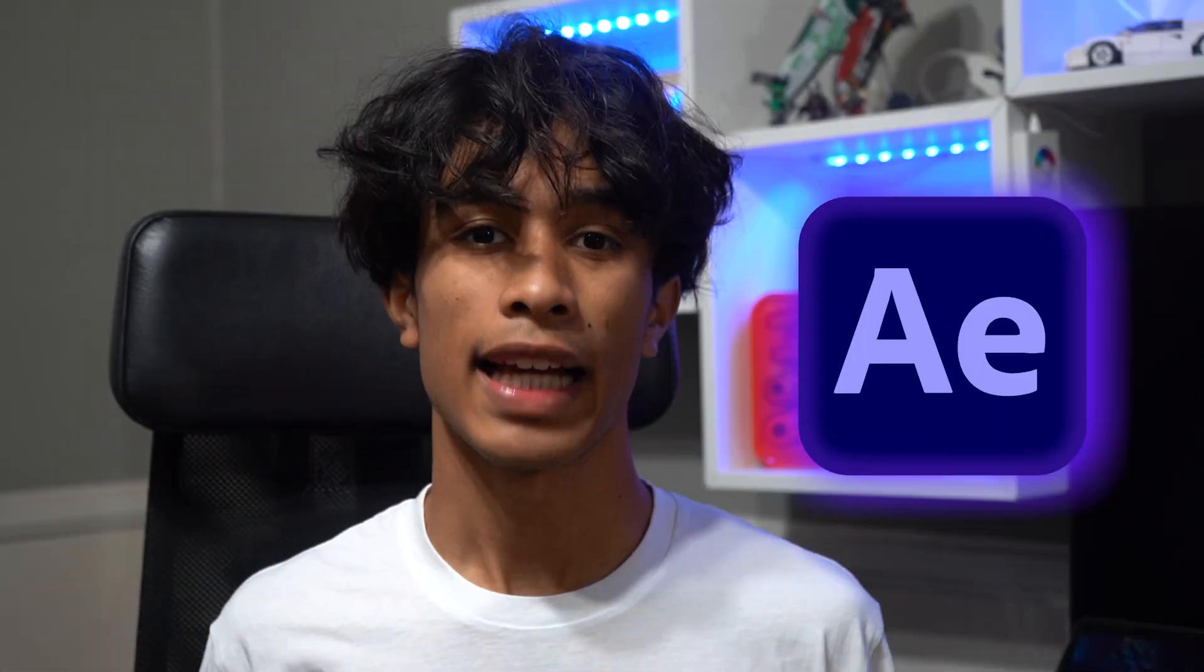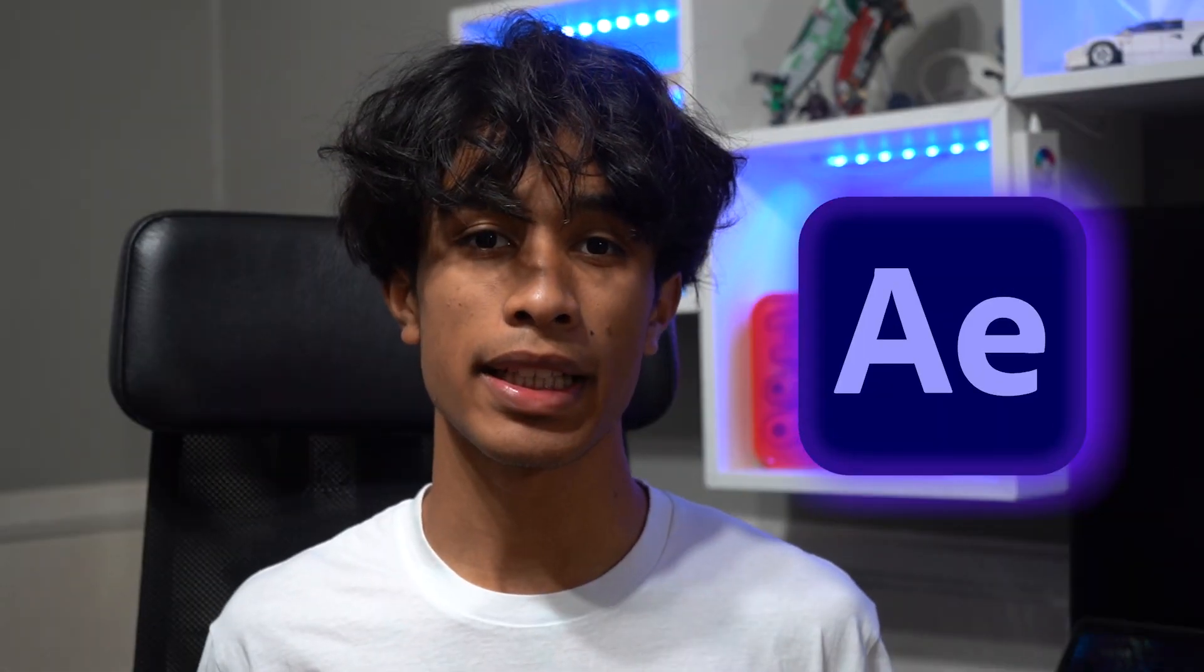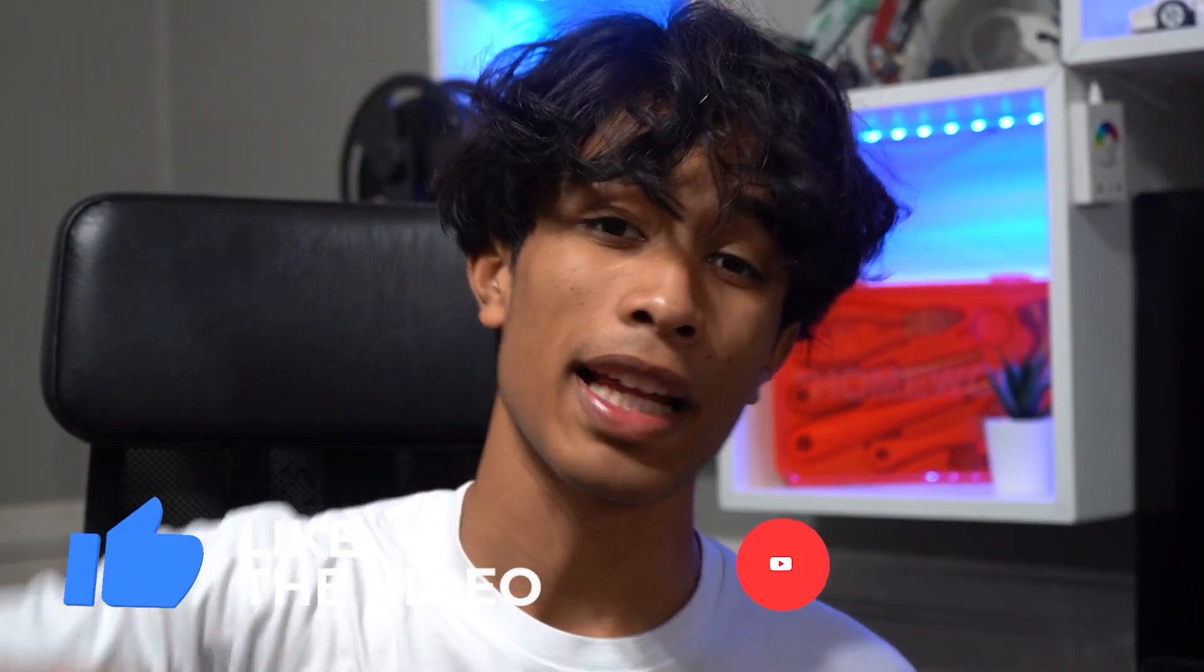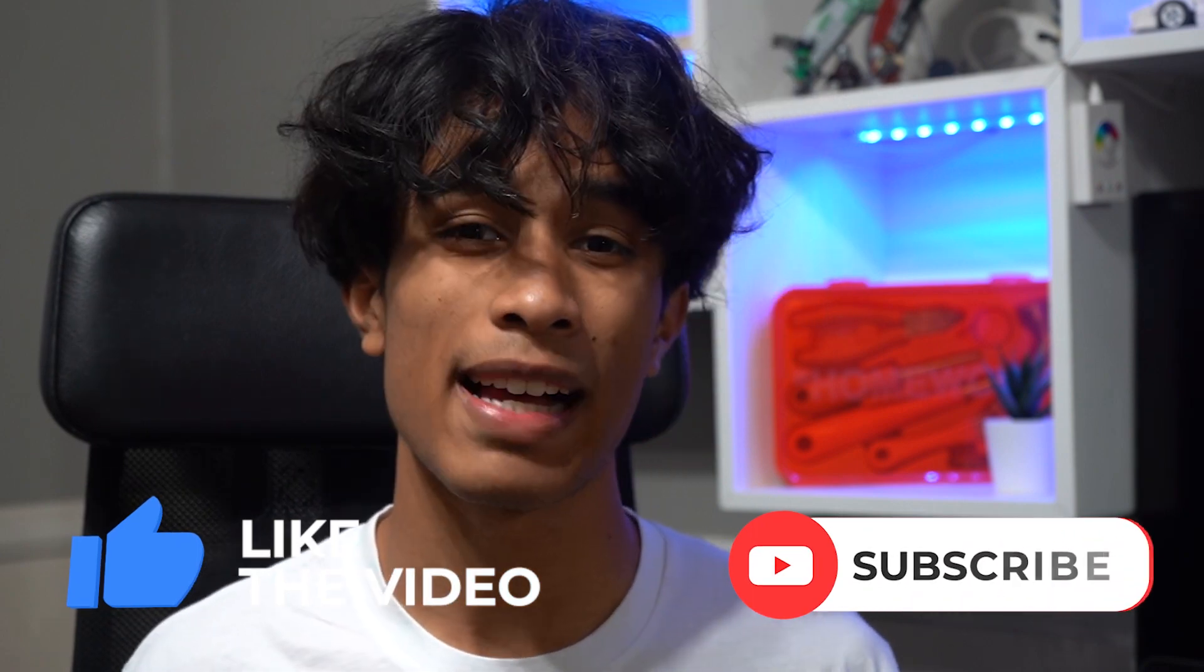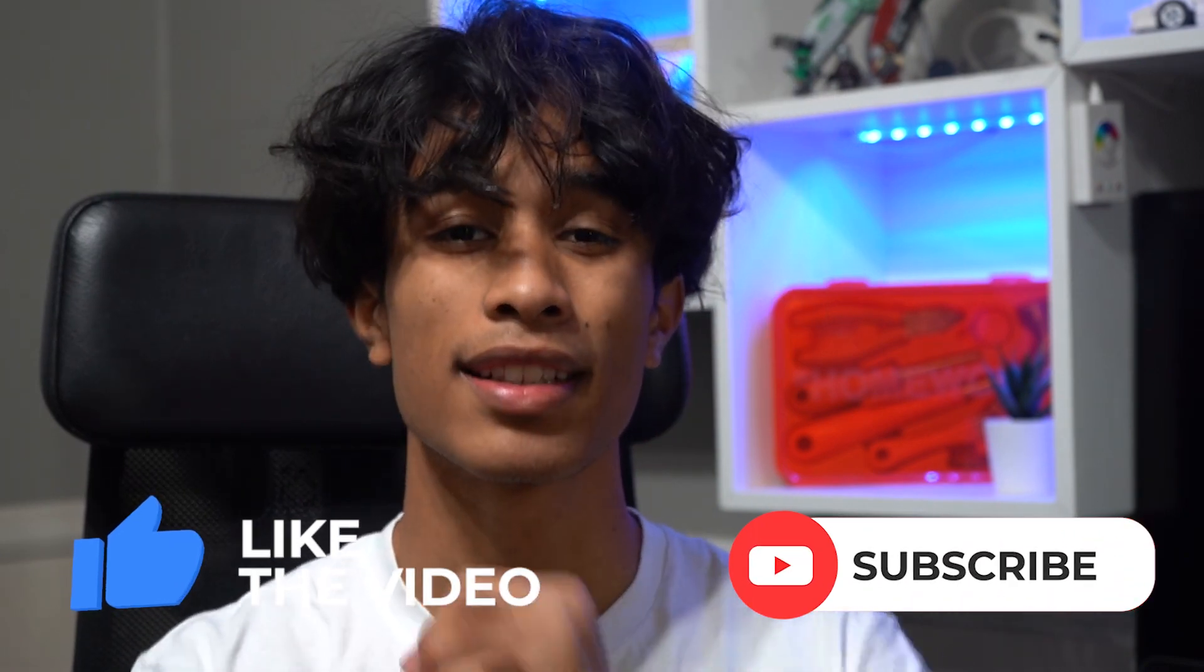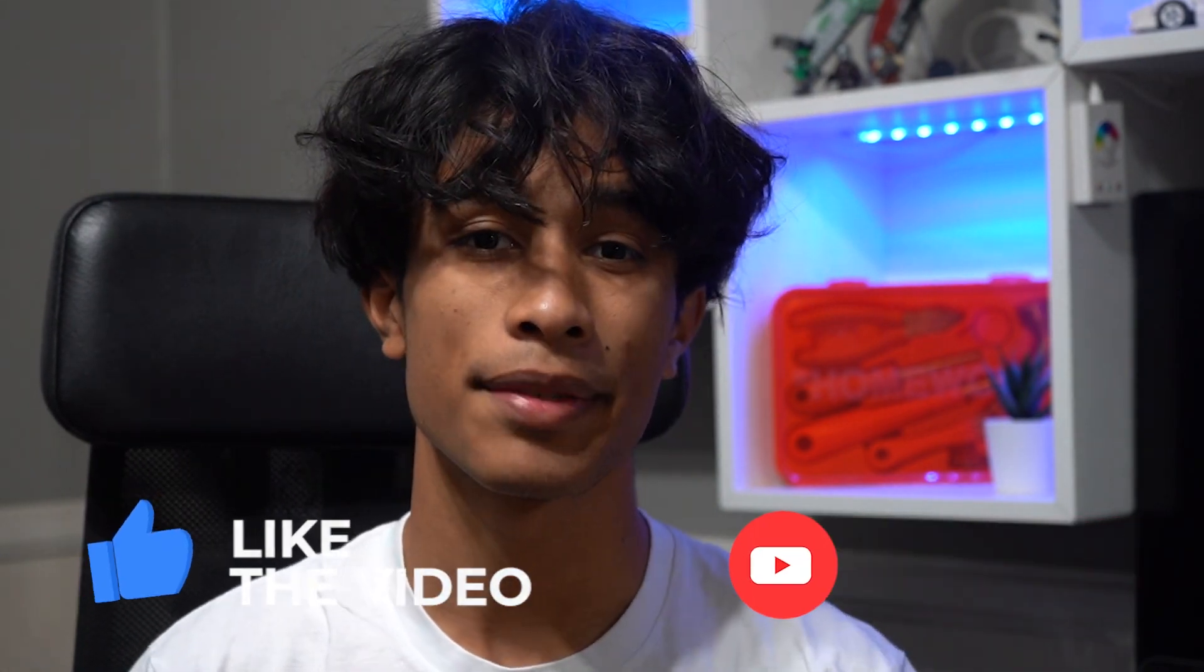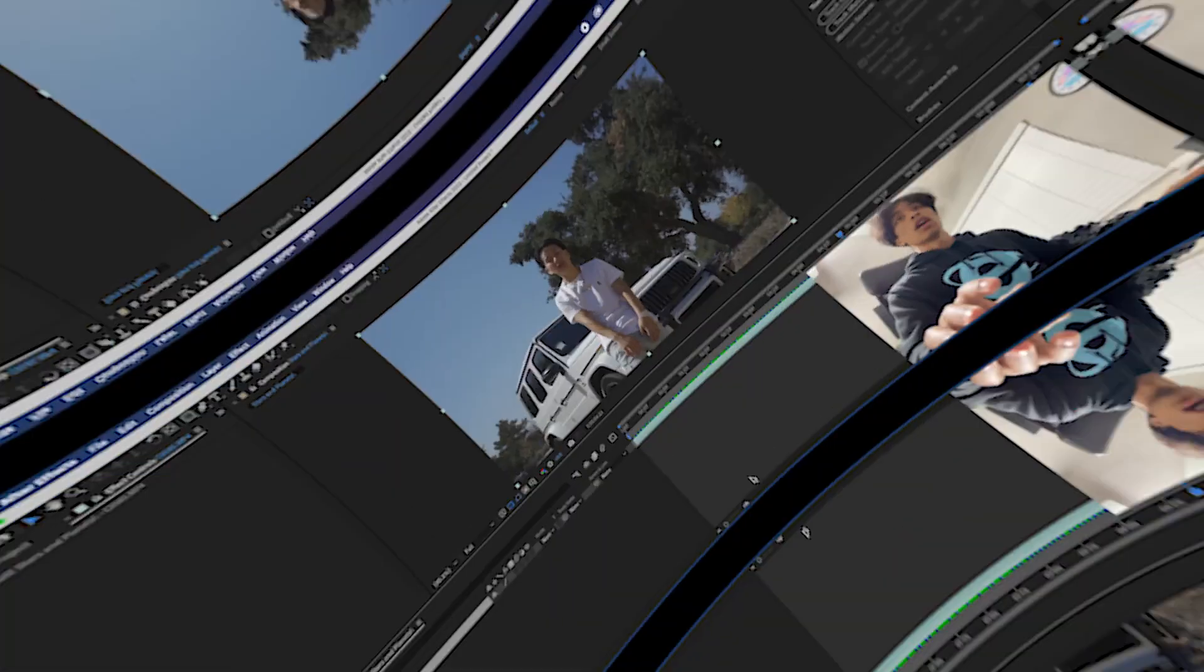For this effect all you'll be needing is After Effects, and the video shots can be either on a tripod or handheld. Tripod obviously works best, but before we get started if you guys could please hit the like button and subscribe, it really means a lot. Without further ado, let's jump right into the video.